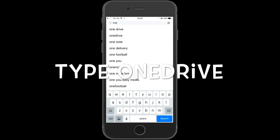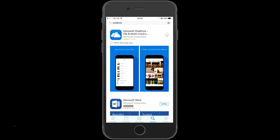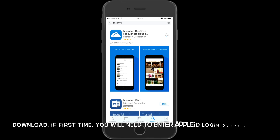In the results, you'll get Microsoft OneDrive. I've already installed this before, that's why I have the cloud icon. If it's the first time for you, you're going to have to enter your Apple ID and password. Once you've done that, wait for the app to download — it is free.